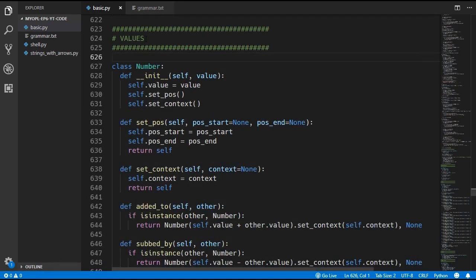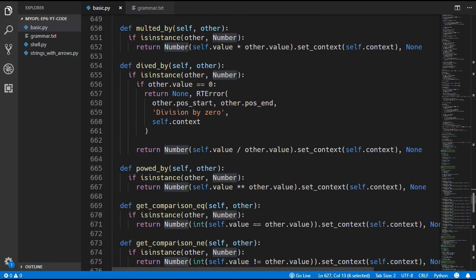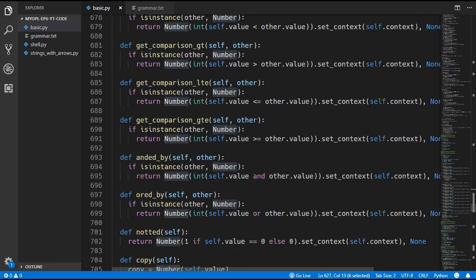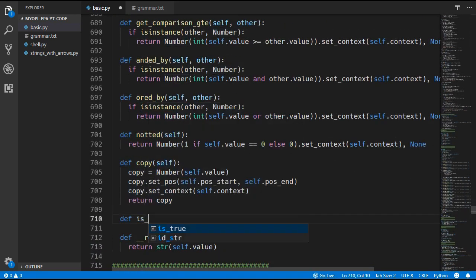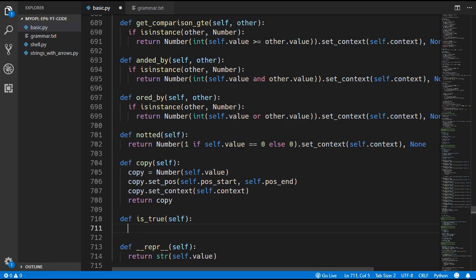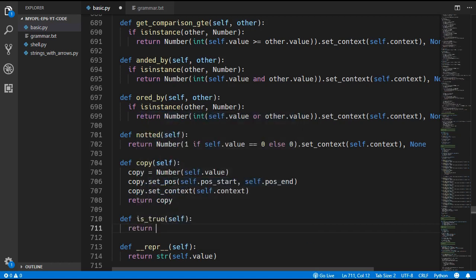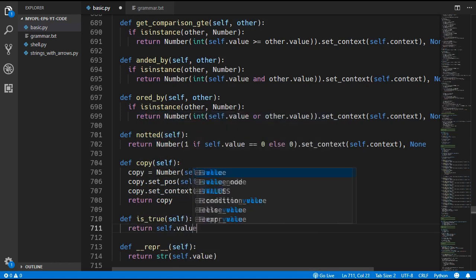Coming over to the Number class, all we have to do is add in the new is_true method. We define is_true and we have decided that a number is false if the value is zero and true if it is not equal to zero. So we just return self.value != 0.